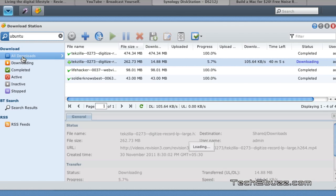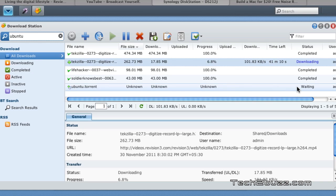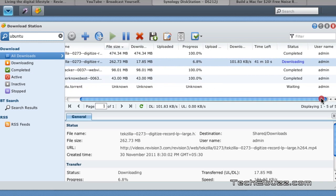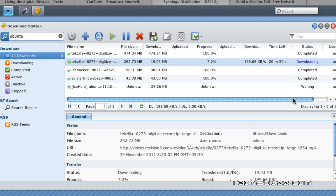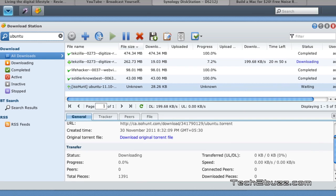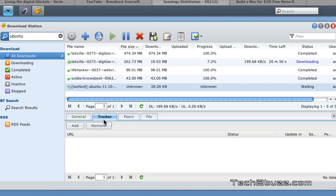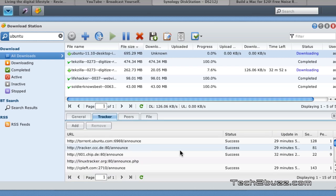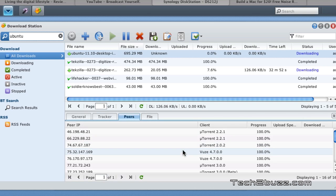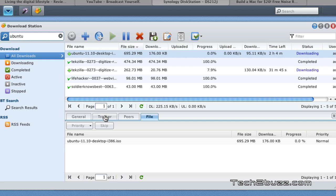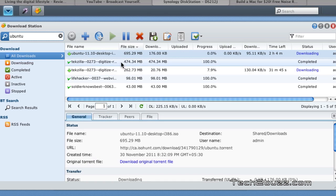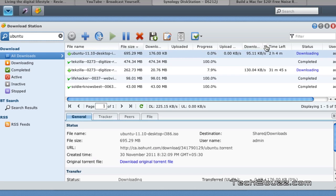I'm going to take up this and double click on the same and that should assign the Ubuntu torrent. As you can see this Ubuntu torrent is getting assigned and it's going to start getting downloaded pretty soon now. And it also gives you the details regarding the torrent, you can see the number of trackers, peers and the file info itself.